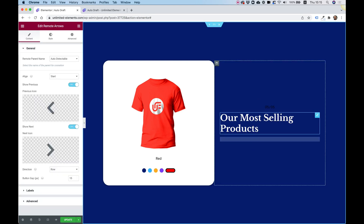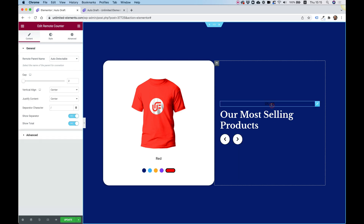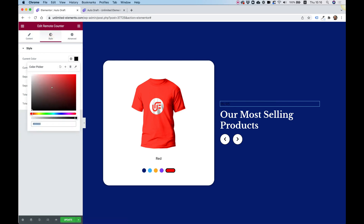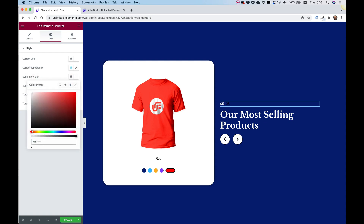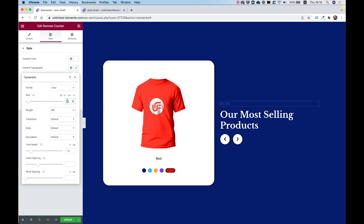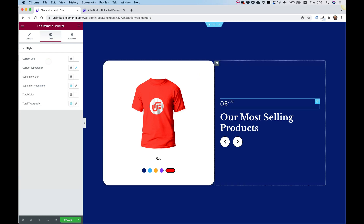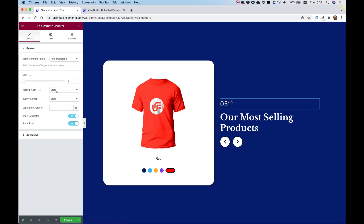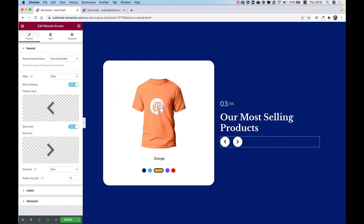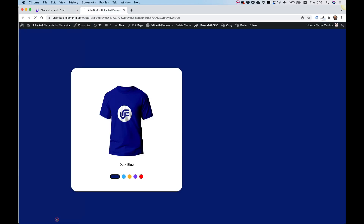I'll move the arrows to the bottom, add a remote counter, align it to the start, and change all the colors to white. I'll make the active typography bigger and set the alignment to center. Then click Update and preview.